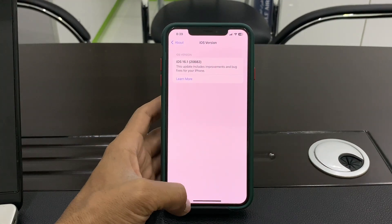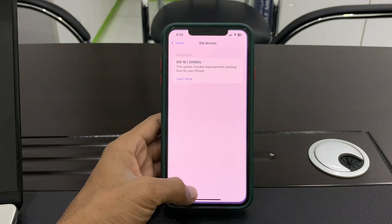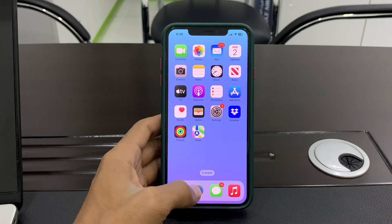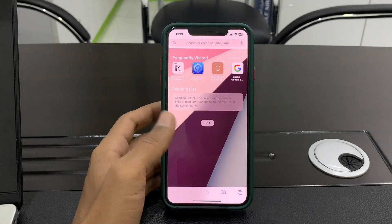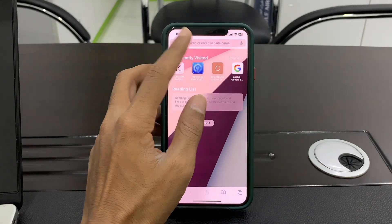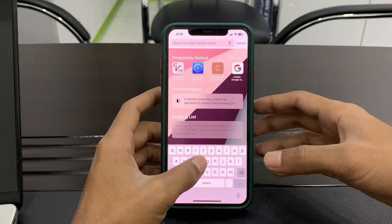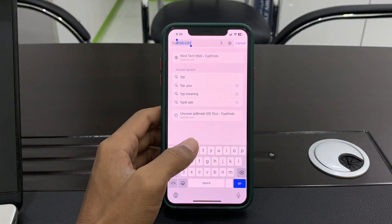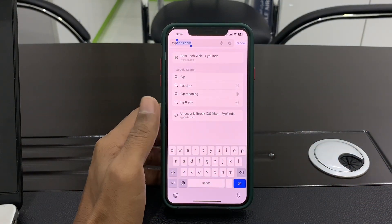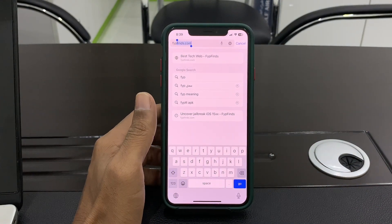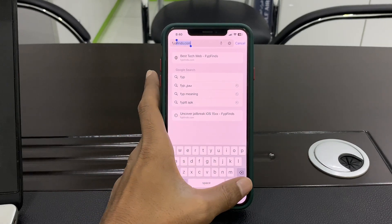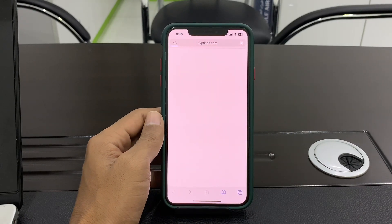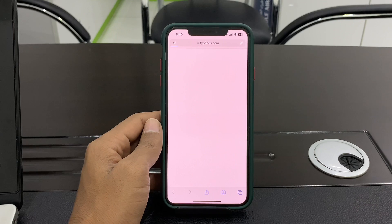First of all, open the Fire browser and then search for fypfines.com. Go to this website right here.